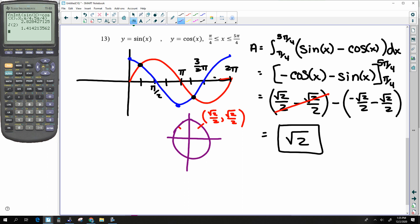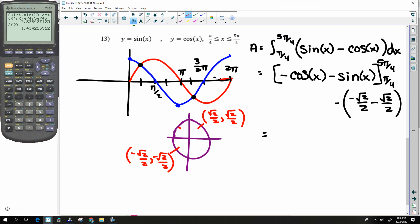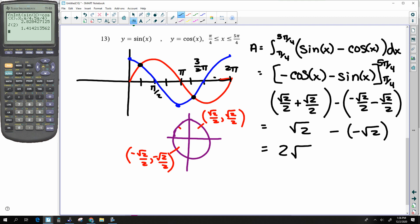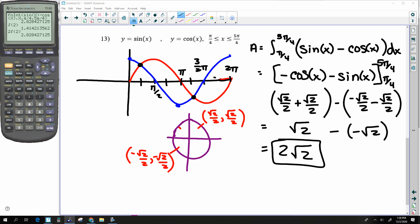I was confusing 3π/4 with 5π/4. At 5π/4, cosine is −√2/2 and sine is −√2/2. So negative of cosine is +√2/2, and negative sine is also positive. This gives √2 − (−√2) = 2√2. Checking in the calculator confirms this is indeed 2√2.